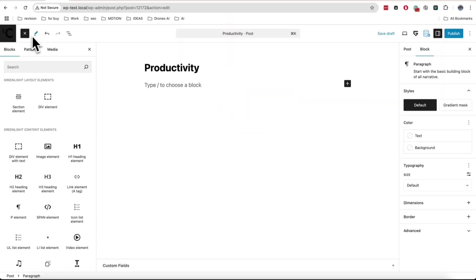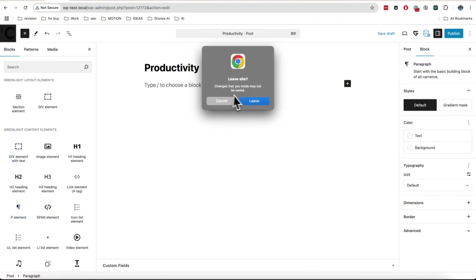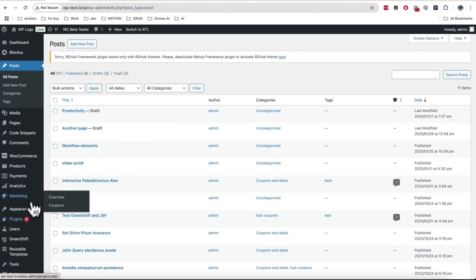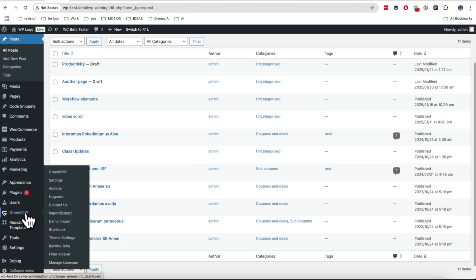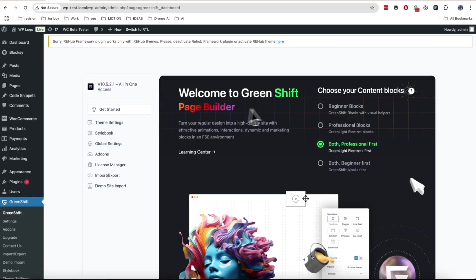I will show all next options primarily on GreenShift elements blocks. You can find them in inserter, but make sure that you have enabled them when you installed GreenShift. Also, you can enable them in settings.